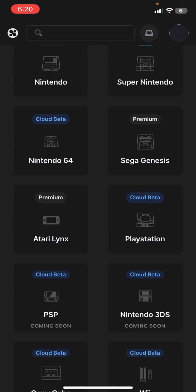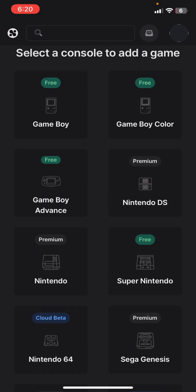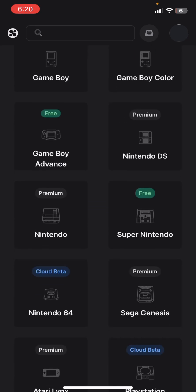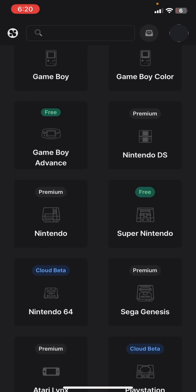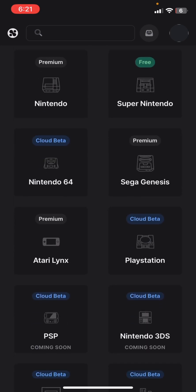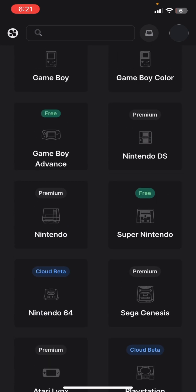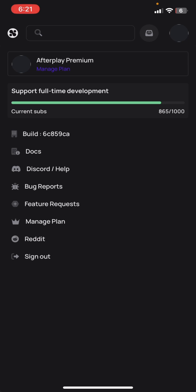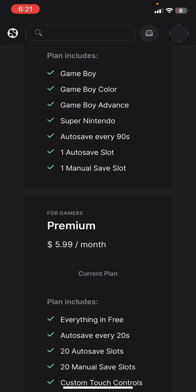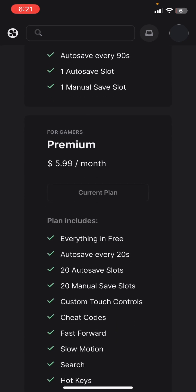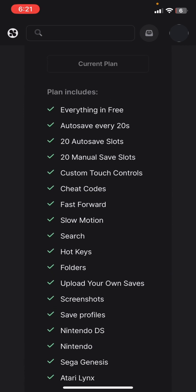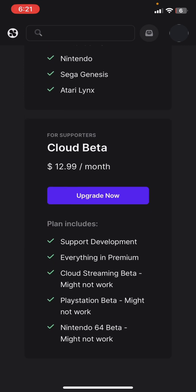You can only play the free ones starting off. I have the premium so I can play Nintendo DS, Nintendo, Sega Genesis, and Atari. If you don't have the money, Cloud Beta is also an option but it costs more than premium. Here's the free tier, here's the premium one, and here's Cloud Beta.